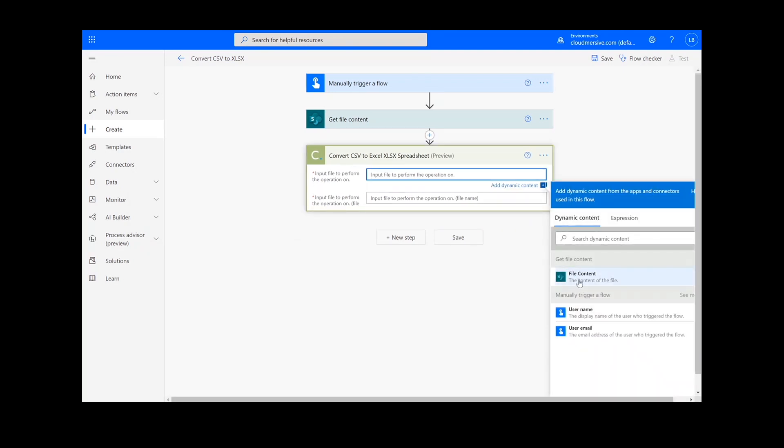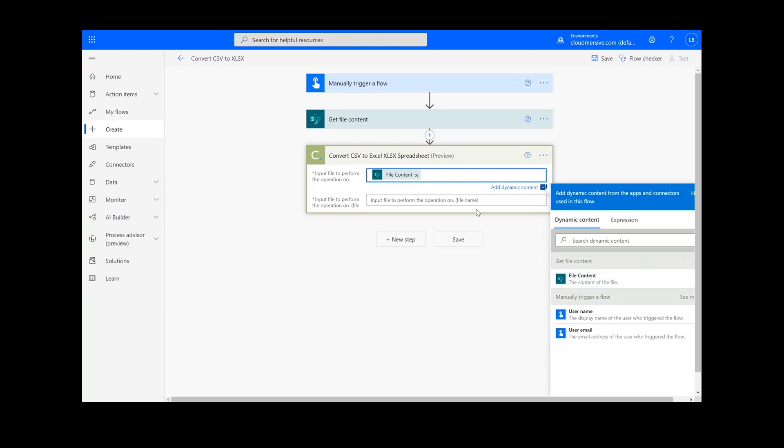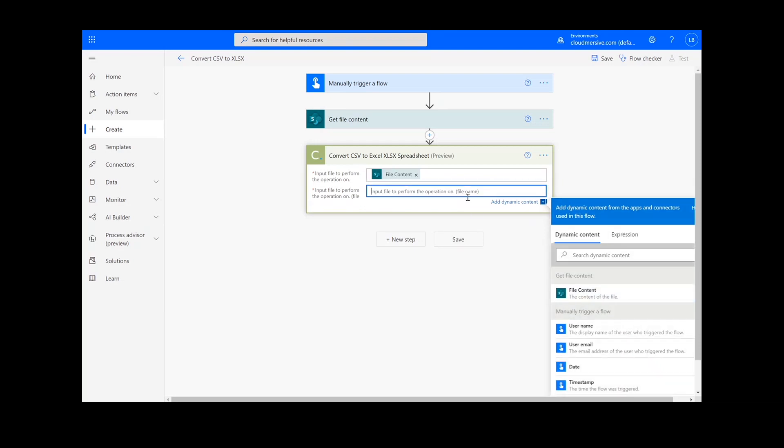For your input file, you will add in the content from your get file content action. Then, you will input the file name, followed by .csv.